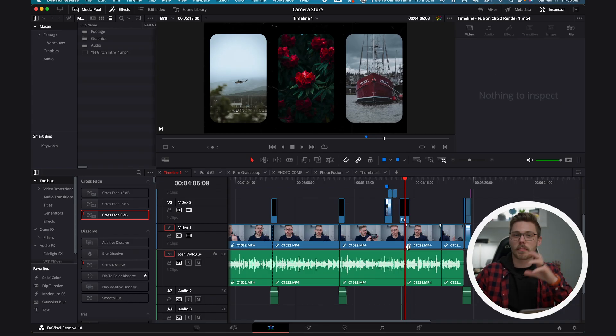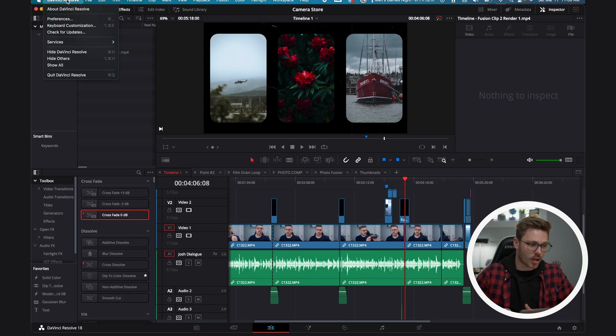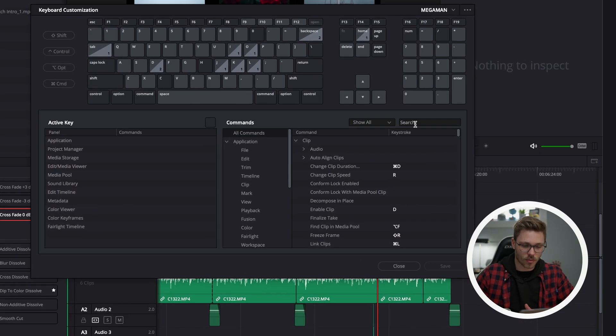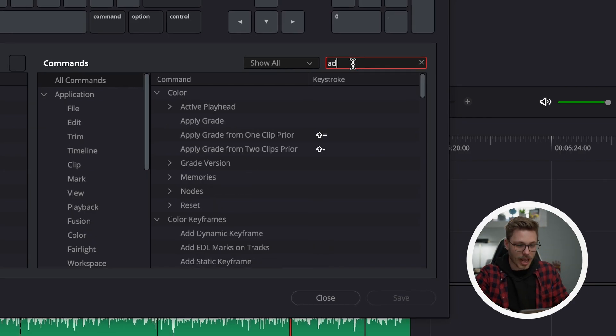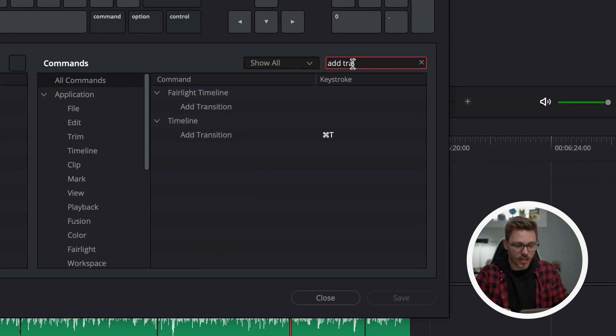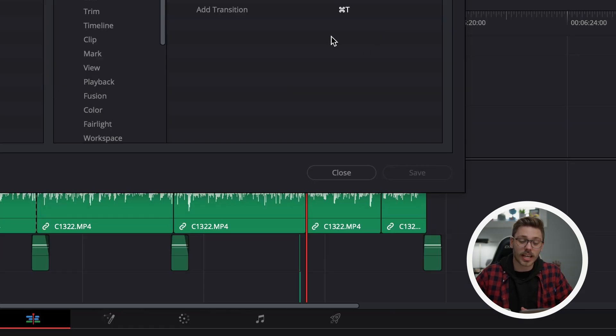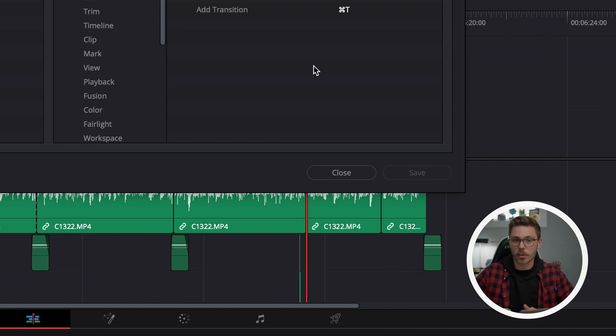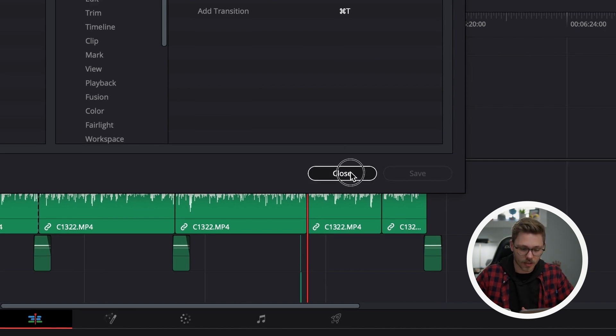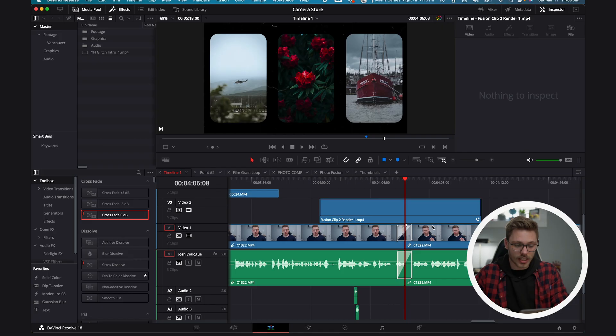Now if that didn't work, command T wasn't a shortcut for you, go up to DaVinci Resolve, hit keyboard customization, click that search bar and search for add transition. Under timeline, you're going to see add transition and whatever that hotkey is. For me it's command T, for PC users you'll be able to find it there. We now know the hotkey and we can apply it to our audio clips.